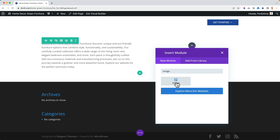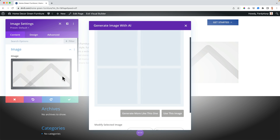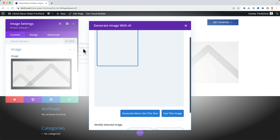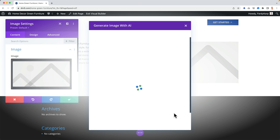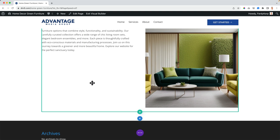I can do the same with an image — 'Generate Automatically.' It looks at the title, tagline, and surrounding text. Based on all that information, when you create something automatically with Divi AI or Elegant Themes AI, it uses all information on that page plus the site title and tagline. You can see it generates green furniture imagery — really nice.